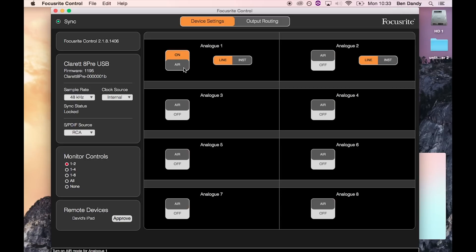Here you can engage the air function of the preamp. Here you can select inputs 1 and 2 between inst and line.